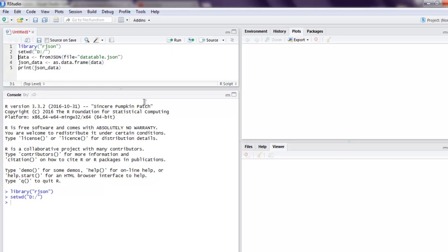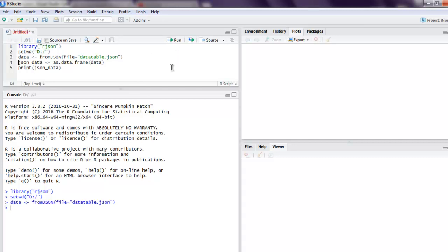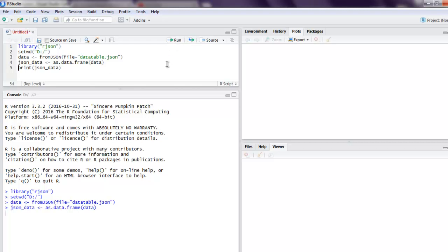As you can see we are on D drive now. Next thing is to pass our JSON file. So we got that. Next is converting that data into JSON data and storing it in that object.